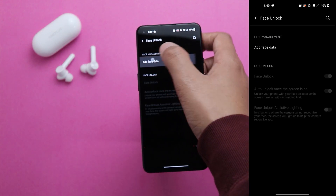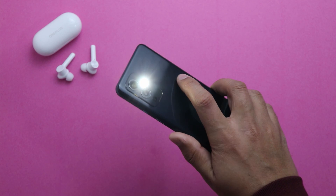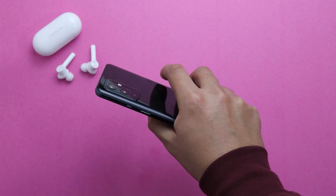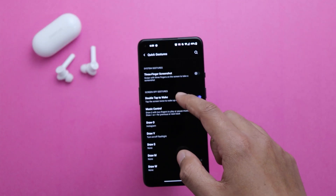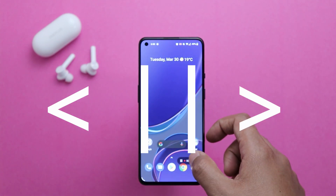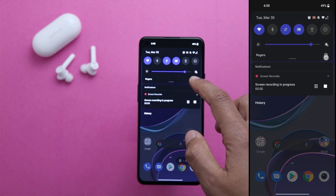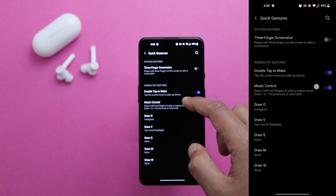One of my favorites is custom quick gestures — specific letters you can draw on the display when it's off to perform certain tasks or open specific apps. For instance, I've customized the letter V to turn the flashlight on and off, and the letter S to open Instagram. You can also control music: swipe with two fingers to play or pause, draw a less-than sign for the previous track, and a more-than sign for the next track. To customize these, go to Settings, then Buttons and Gestures, then Quick Gestures, and assign tasks as you like.